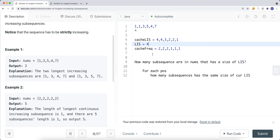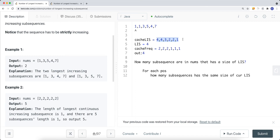After filling in both cache arrays, we iterate through the entire array to find all positions where the LIS equals the global maximum LIS (4). We sum up their frequencies. In the original example there's one such position with frequency 2, giving output 2. If there were two such starting positions each with frequency 2, the total output would be 4. That's how we compute the final answer.